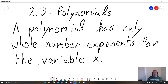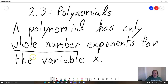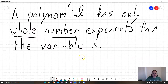So it only has whole number exponents. What is a whole number? A whole number means that it's a counting number, so it can be 0, 1, 2, 3, 4, but you can't have any negative exponents, you can't have any fractions that contain a variable in the denominator, and you also can't have any radicals. So only whole number exponents.